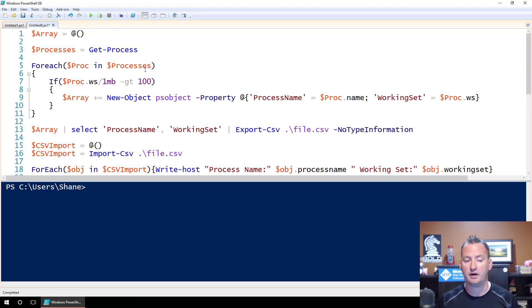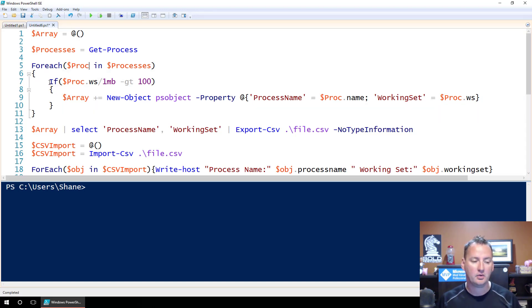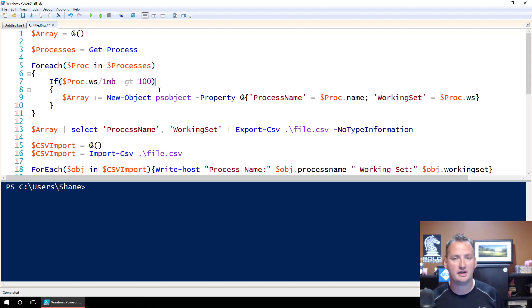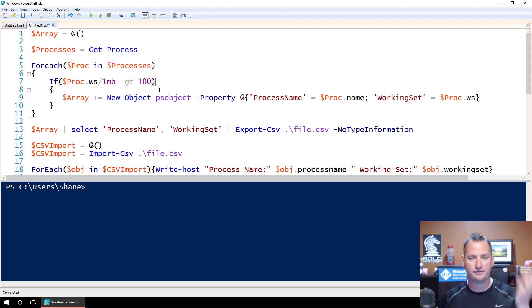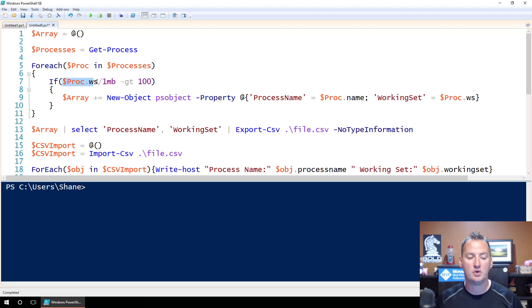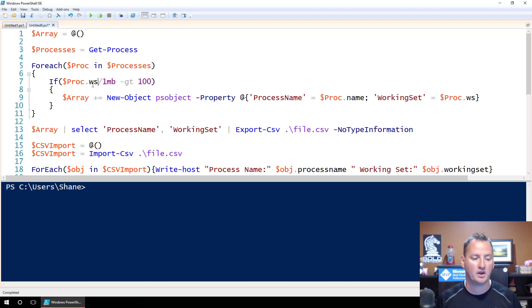So for each proc in processes, then we got curly braces, right, for that setup. And then here what I did is I wanted to go ahead and do an if statement. In my migration, it was, you know, if file type equals this. But for here, you know, I just did if proc ws. And so you're like, wait, what is ws? Well, it's working set. But how did I figure that out?